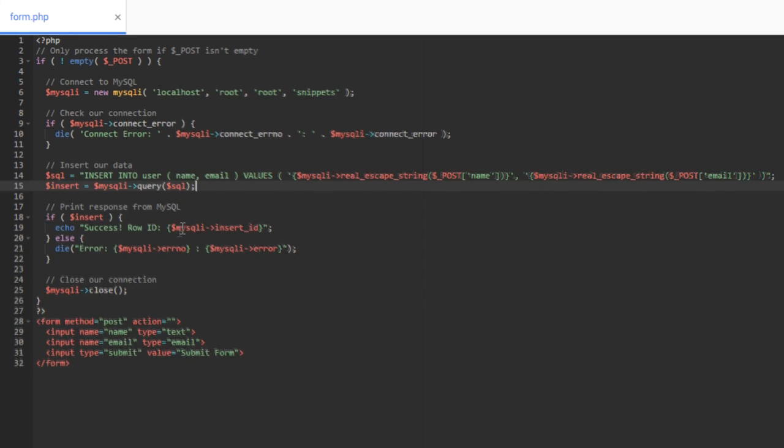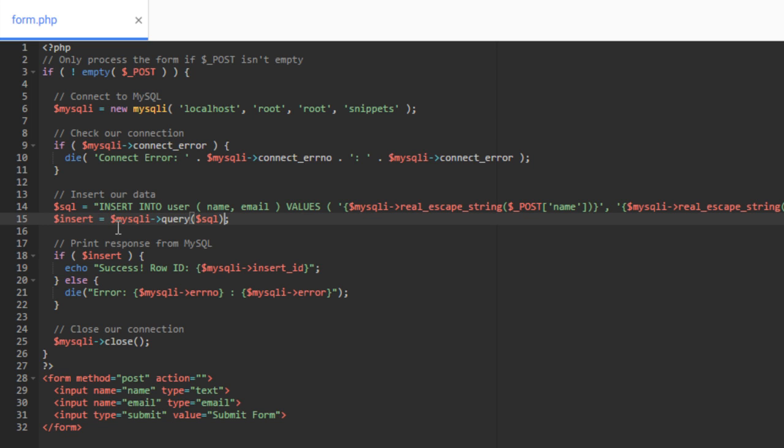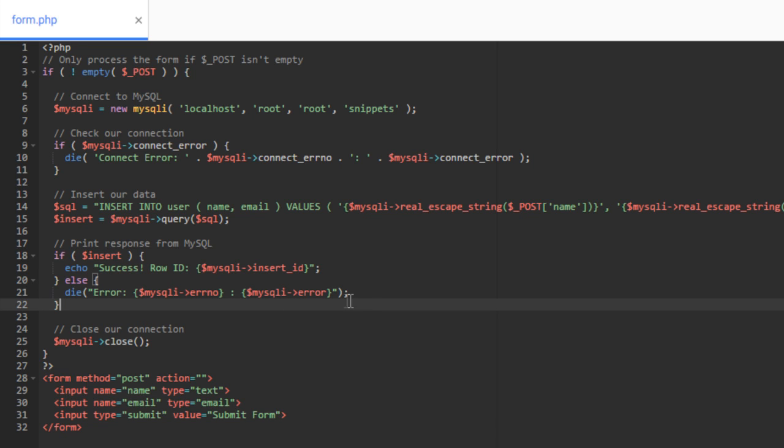Then from there, we simply insert. We actually run our MySQLi query and we pass in our SQL statement to run it. And then we check if the insert was successful. And if it wasn't, then we go ahead and print out the error.